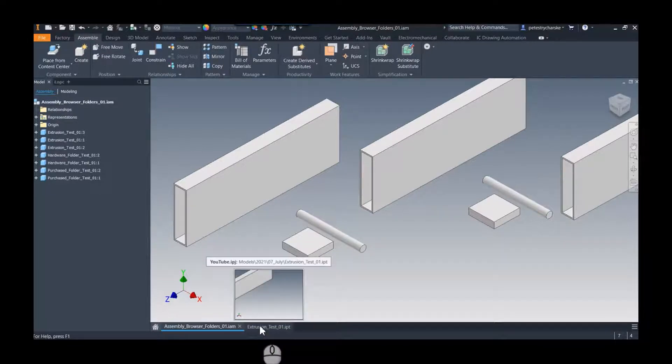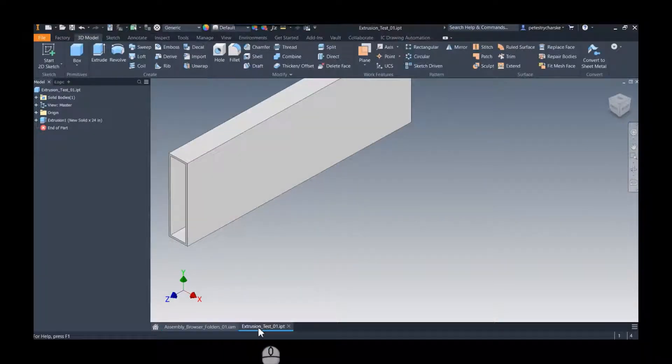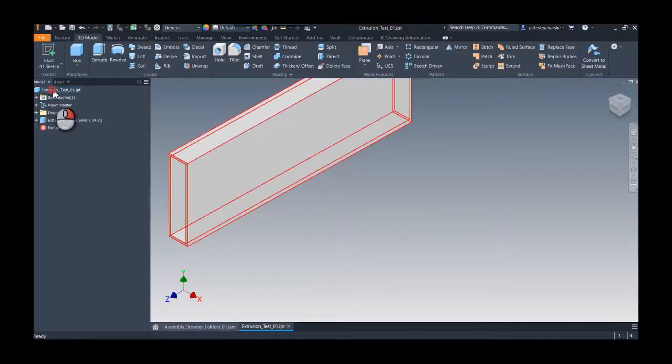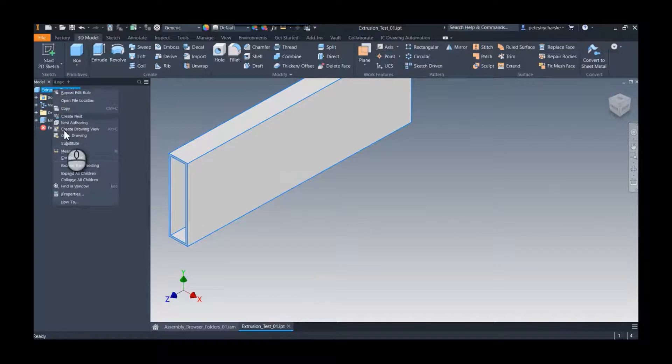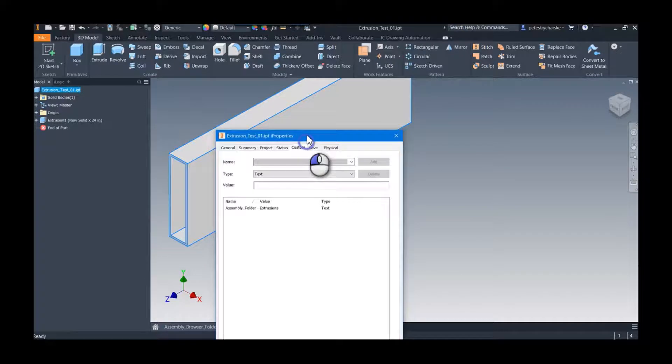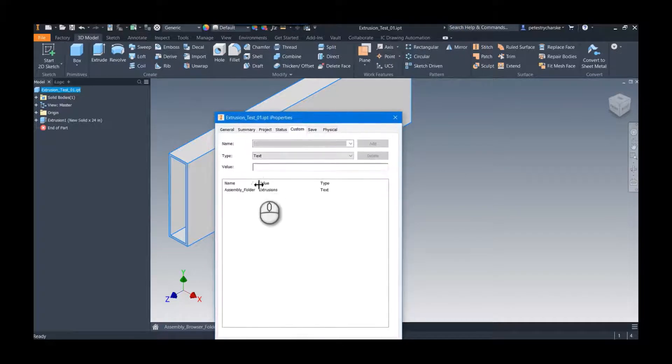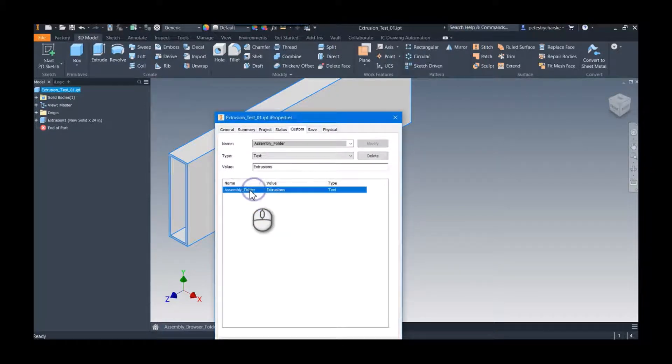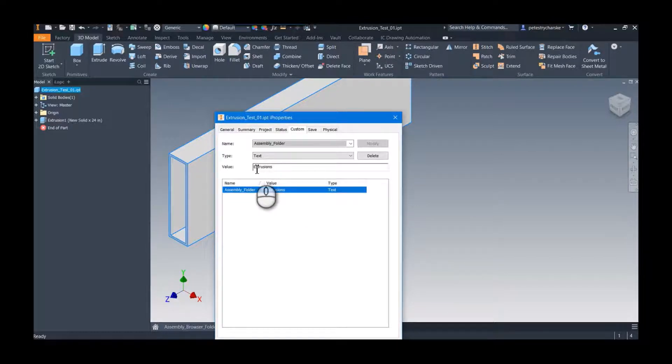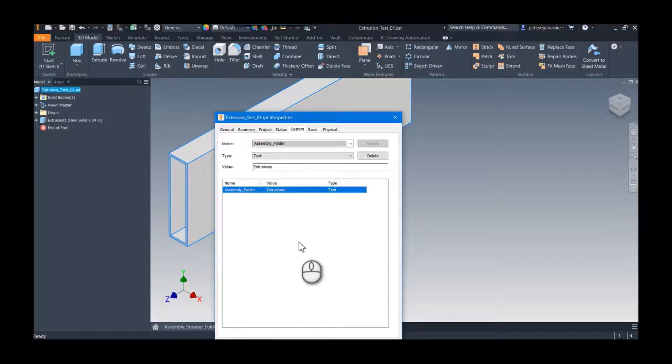If we take a look at one of these files, come over to extrusion test, and if I look at the iProperties here, right-click on edit properties, you can see that I've created a custom iProperty. It's really important you name these the same. I'm calling it assembly folder and I'm giving it the value of extrusions. So that's what we're going to use in the iLogic code to actually generate a folder and organize the file into that folder.